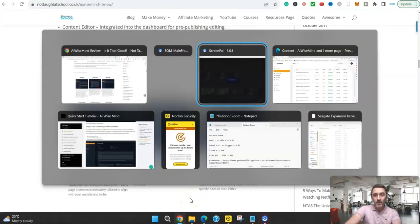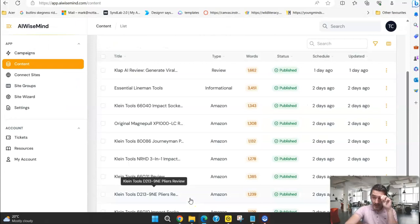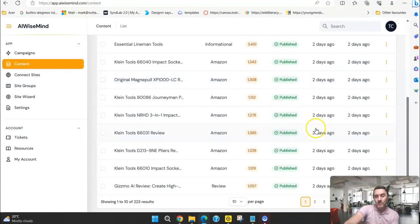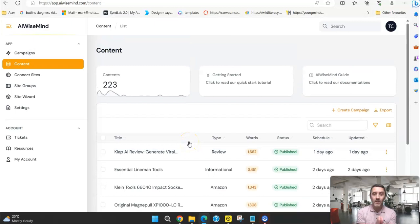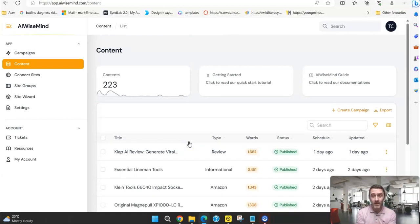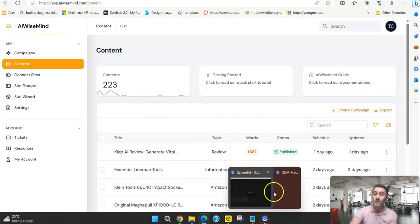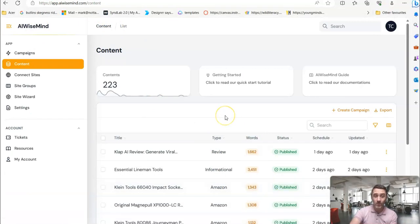If I come over here, this is inside of the software. And you can see here, I have had content going out to numerous websites pretty much every single day. And how this works is, even if you've got no knowledge, no skills, no experience, if you've never built a website before, you don't have to. This software over here will build the website for you, which sounds crazy. It really does. But it does.